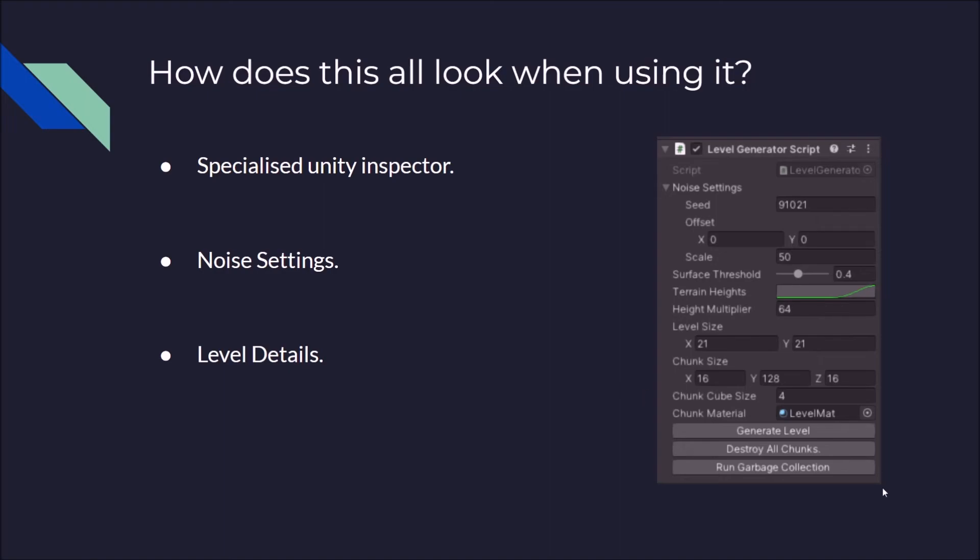But using this system, you could generate LODs for your level. So say you had an endless terrain system, very far away chunks could be using a much higher or much lower resolution mesh, so it's less straining on the GPU. But all the chunks very close to the player could have a very low chunk size to have a very high resolution.